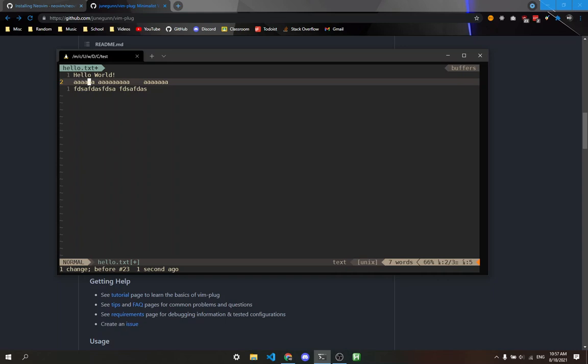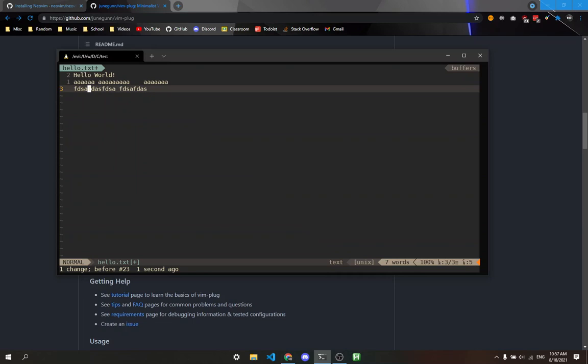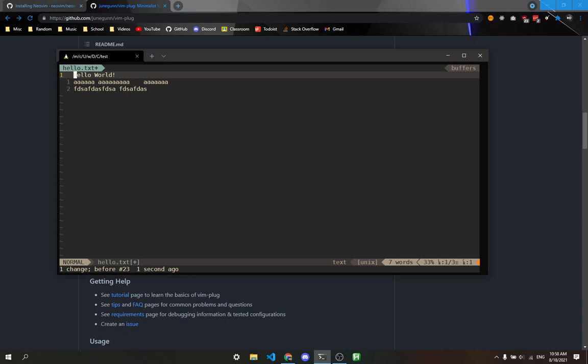In Vim, you might be thinking, how can I copy and paste text? If I wanted to copy and paste Hello, I'd use the Y command. Y allows you to copy anything. It's like D, but instead of deleting, it copies. If I type YW, it copies the word. You might not see anything happen, but it has copied Hello to my clipboard.